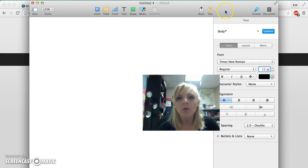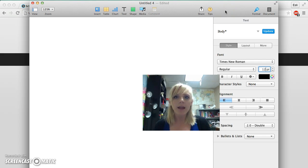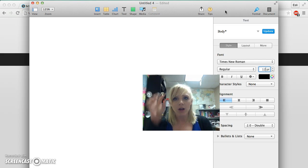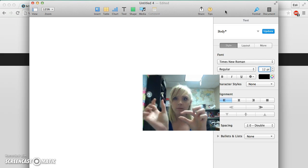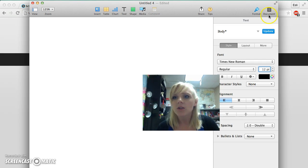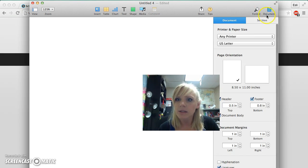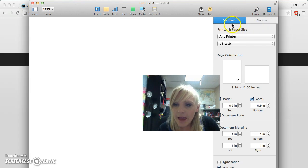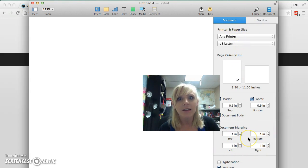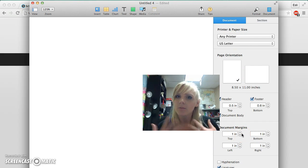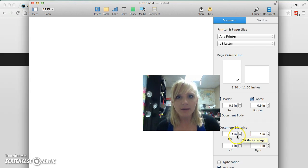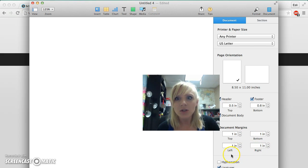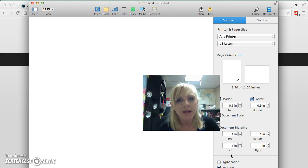Then I'm going to ensure that all my margins are correct. For MLA, you need to make sure that your margins are 1 inch on the top, bottom, left, and right. To do that, go up to where it says document, and go down to document margins. Luckily, my Pages is automatically setting it as 1 inch, but check to make sure yours is setting everything to 1 inch.